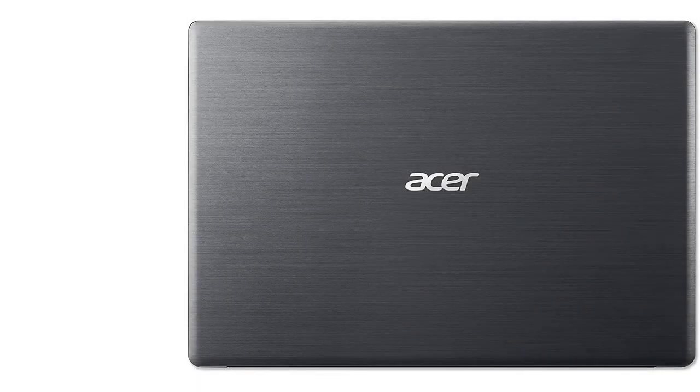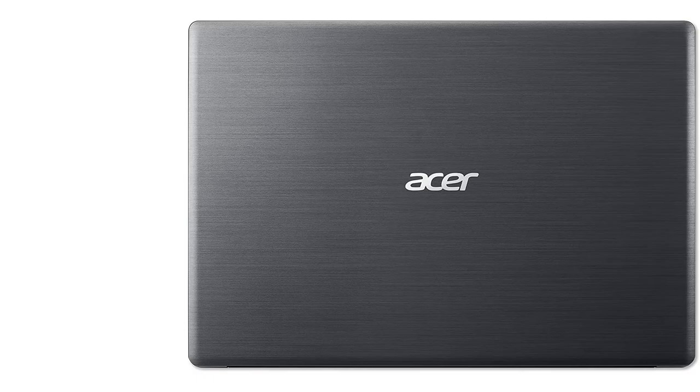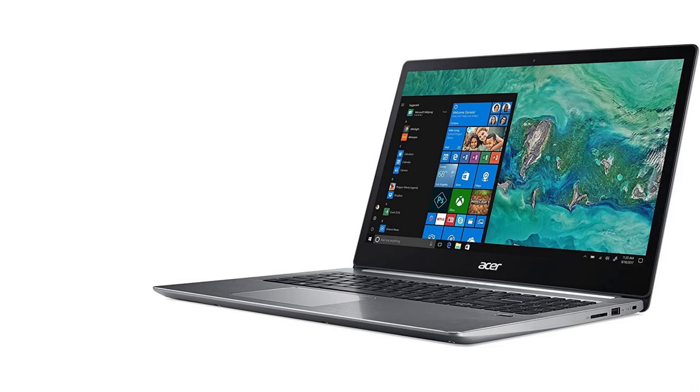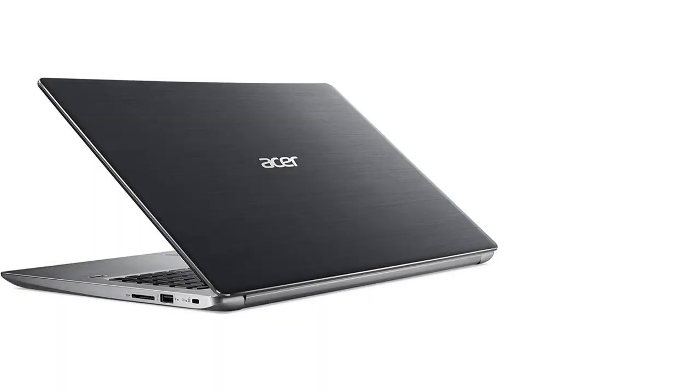Acer True Harmony, 2 built-in stereo speakers, 802.11ac Wi-Fi featuring 2x2 MIMO technology, dual-band 2.4GHz and 5GHz, Bluetooth 4.1, HD webcam 1280x720 supporting super-high dynamic range SHDR. 1 USB 3.1 Type-C port Gen 1 up to 5Gbps, 2 USB 3.0 ports.